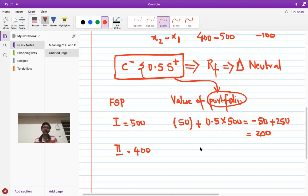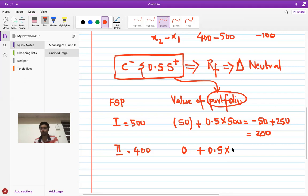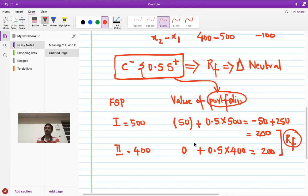At the lower node (share price = 400): the call lapses, so cash outflow on the call is zero. The 0.5 shares are worth 0.5 × 400 = 200. Portfolio payoff = 200. Both payoffs are equal at 200 — confirming this is a risk-free portfolio with a certain payoff.